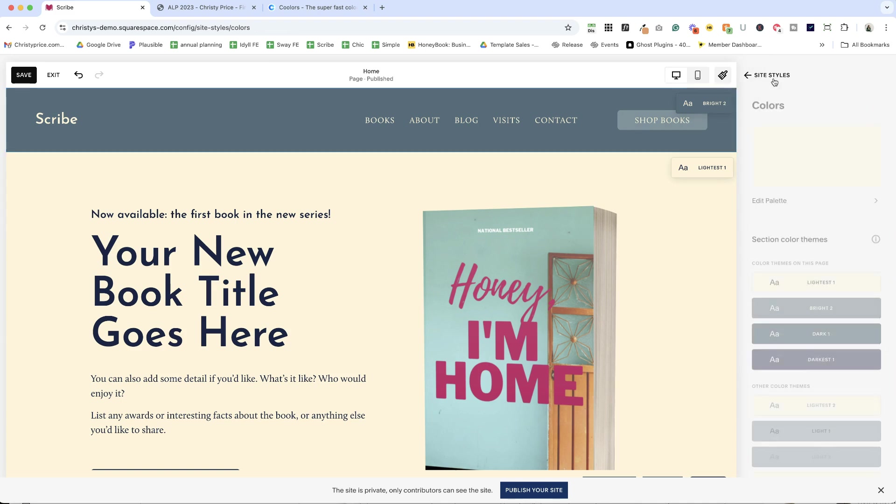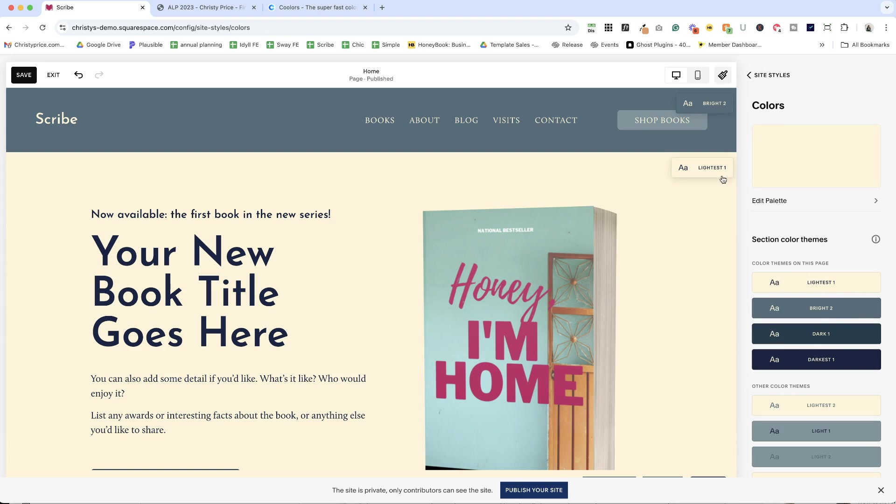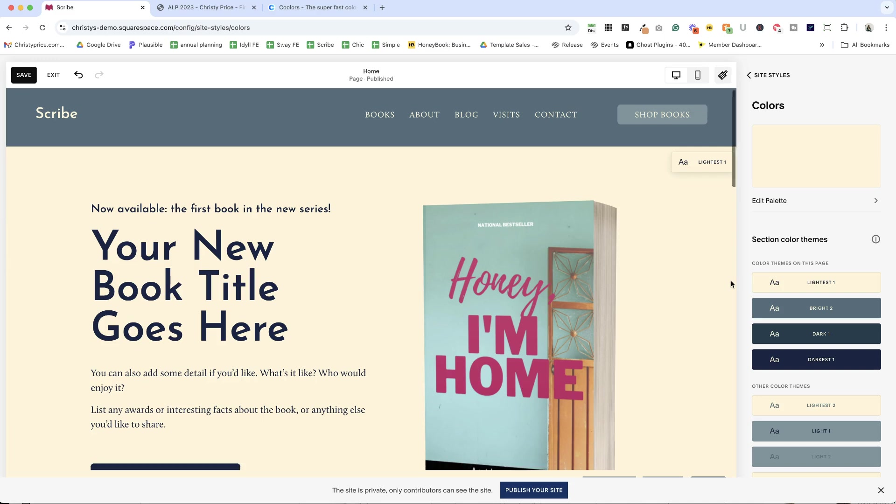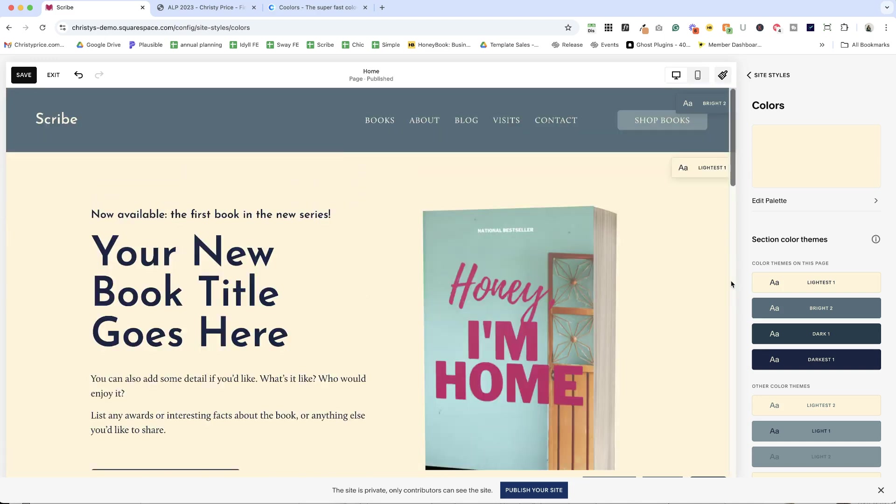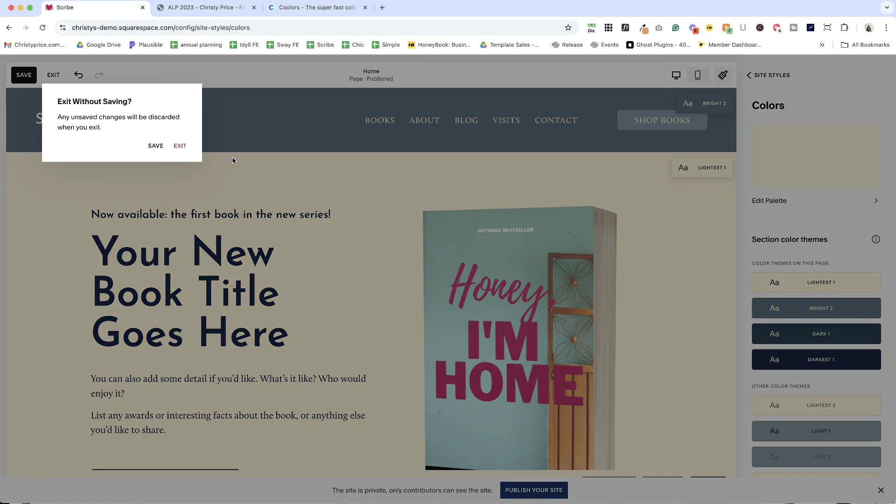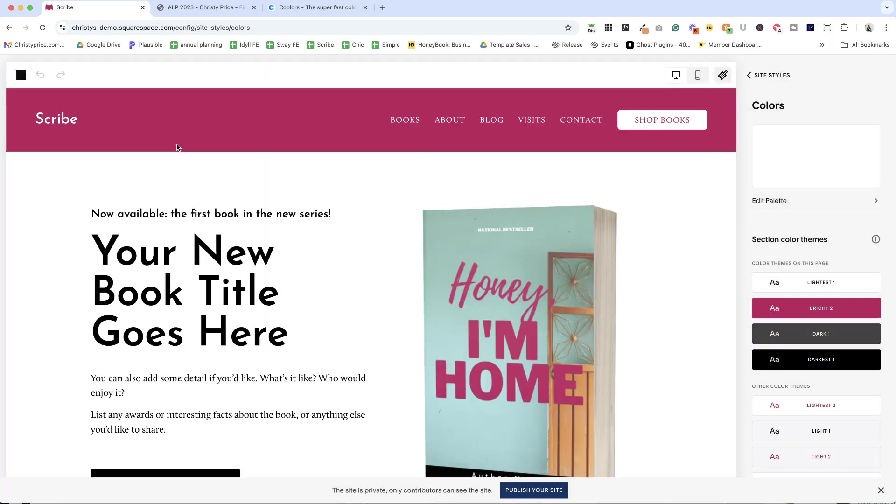So any changes that you make to a particular color theme, for example, lightest one will propagate through all the lightest one sections on your website. Now let me just show you how to get those. So I'm going to exit out of here.